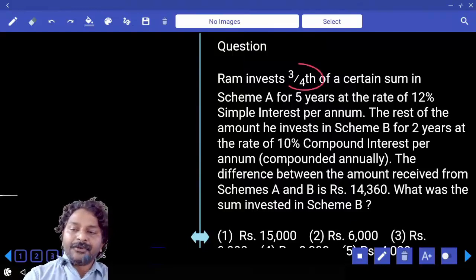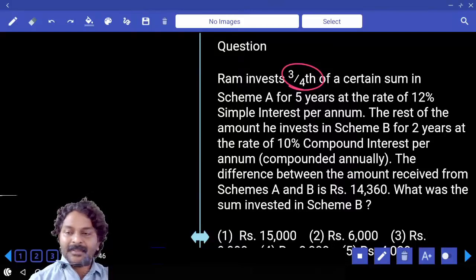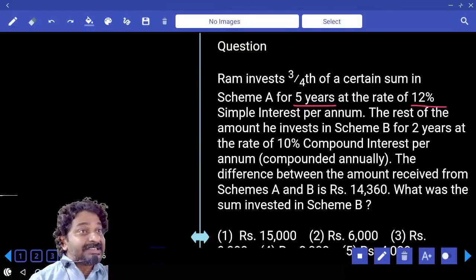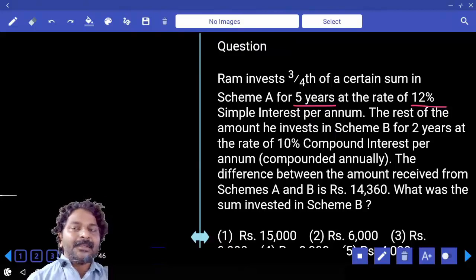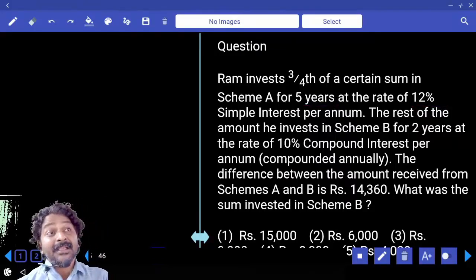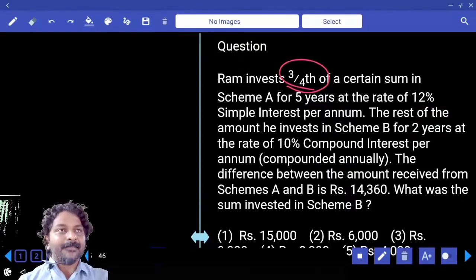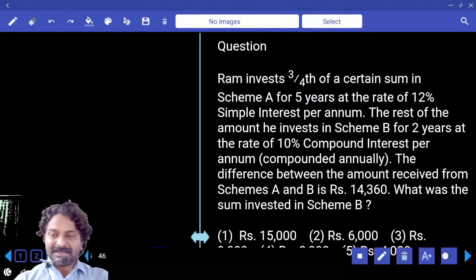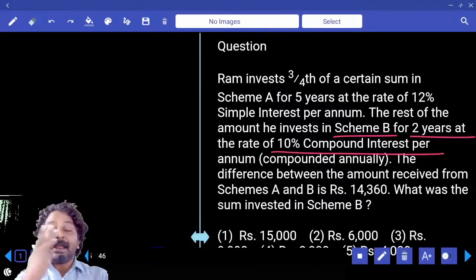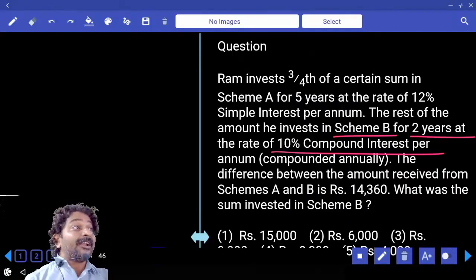Three-fourth can be treated as 75% invested for five years at 12% per annum. Simple interest is 60%, but that 60% is calculated on 75%. The remaining 25% is invested in scheme B for two years at 10% per annum compound interest, giving 21% calculated on that portion.